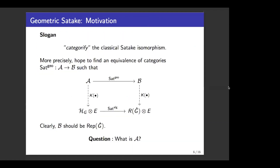What is the Geometric Satake? In short words, it is the categorification of the classical Satake isomorphism. More precisely, we hope to find two categories A and B, and an equivalence between these two categories, such that if you take the Grothendieck ring, we recover the classical Satake isomorphism. There are two very natural questions: what is this category A, and what is category B? It is very clear from the definition of R(Ĝ) that category B should be the category of finite dimensional representations of the Langlands dual group. So we have solved half of the problem. But the other half — what is category A — is more difficult.